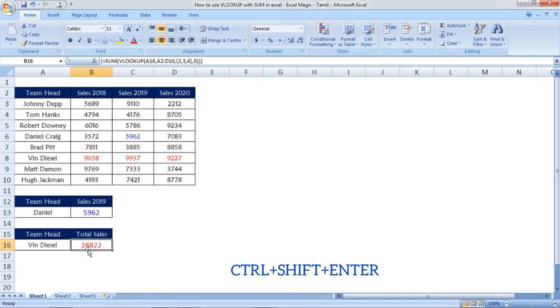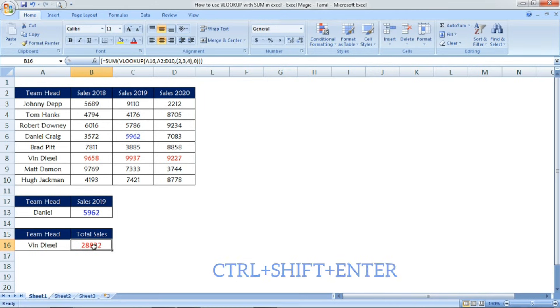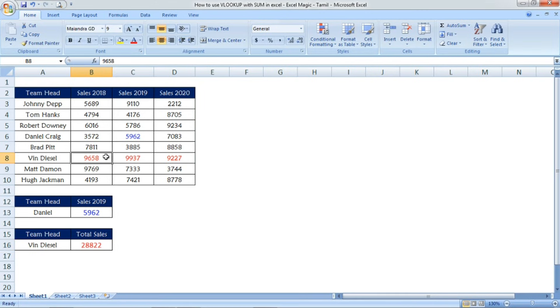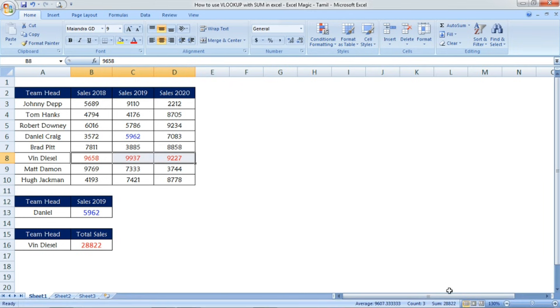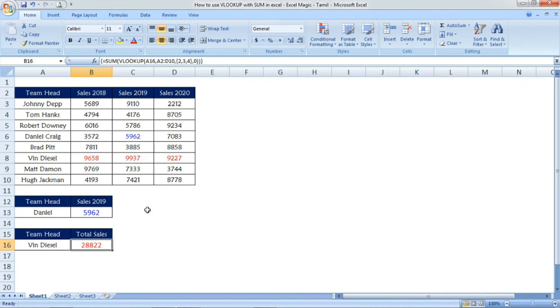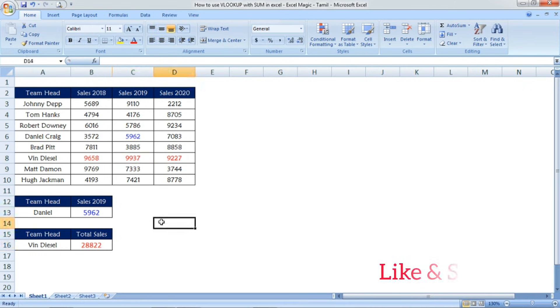Press them all together and then see the result. You're getting 28882. If you sum all three values, you will get 28882. For the sales head, we've calculated the total sales using VLOOKUP with sum.